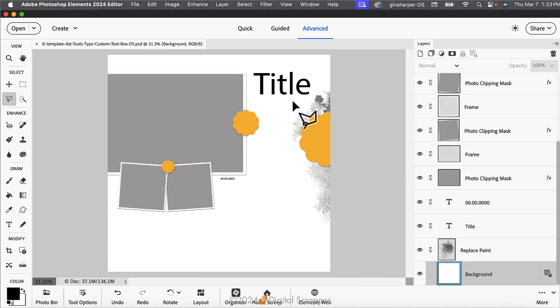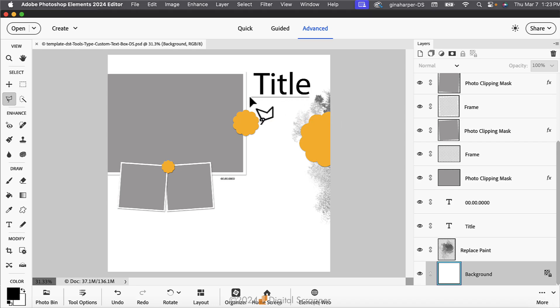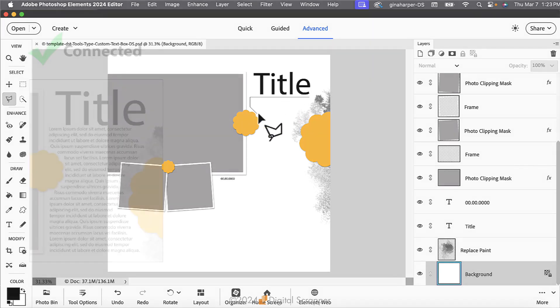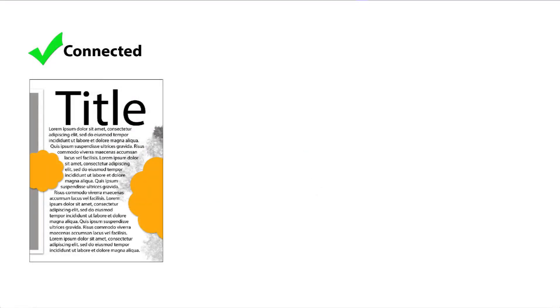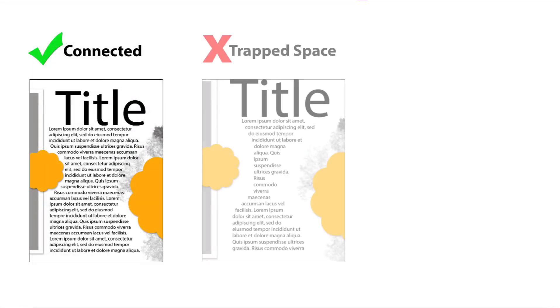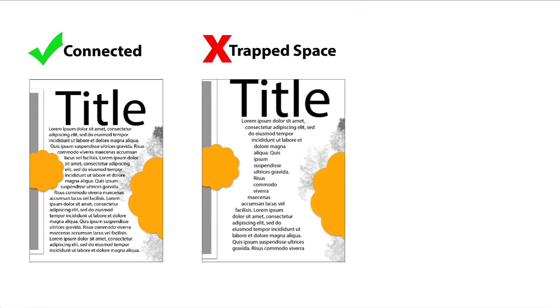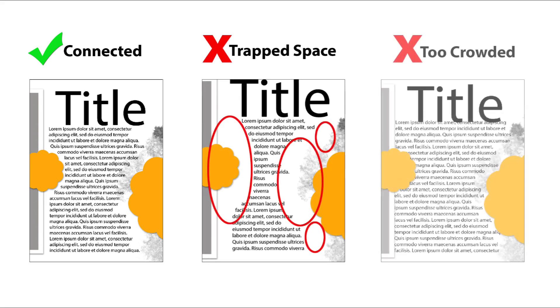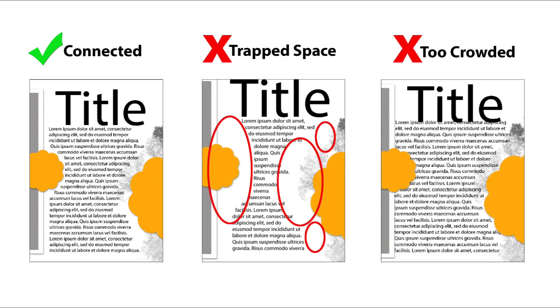On the document, click to place a series of segments that loosely outlines the shape that you want your type to fill. I'll start below the title on the right side. When placing a segment, you want to snuggle it closely enough to the element to create a connection and to avoid trapped space. However, you'll want to avoid placing it too close or your journaling may appear crowded.